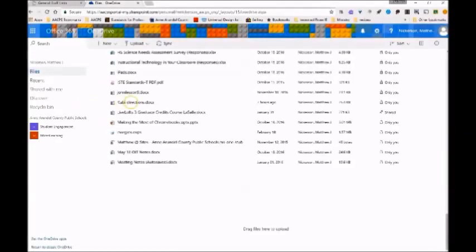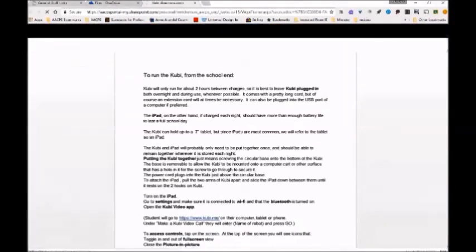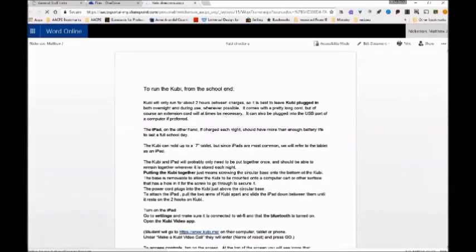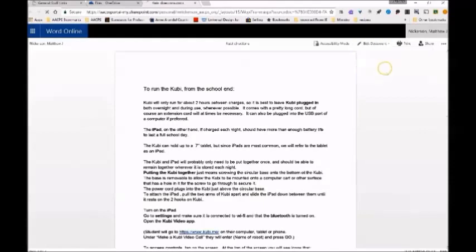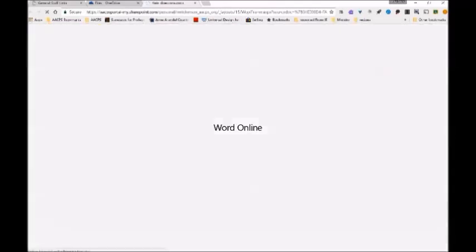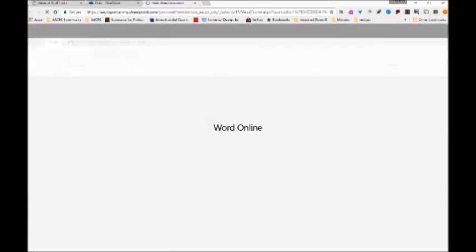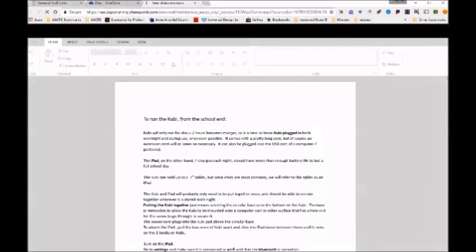Go ahead and open Kubi Directions. Clicking on the document will open it in the read-only or view-only view, so if we want to do anything with it, we need to click on Edit Document and edit in the browser. This opens it online as an editable document.